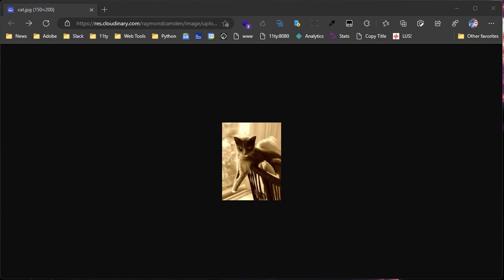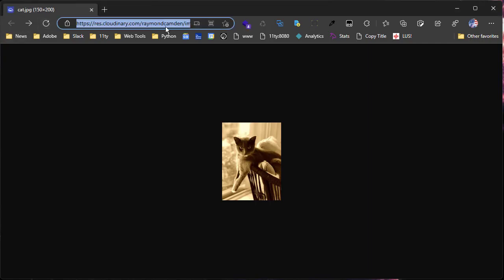So for example, I have an image here coming in from Cloudinary. It's running just fine. But what if something went wrong?